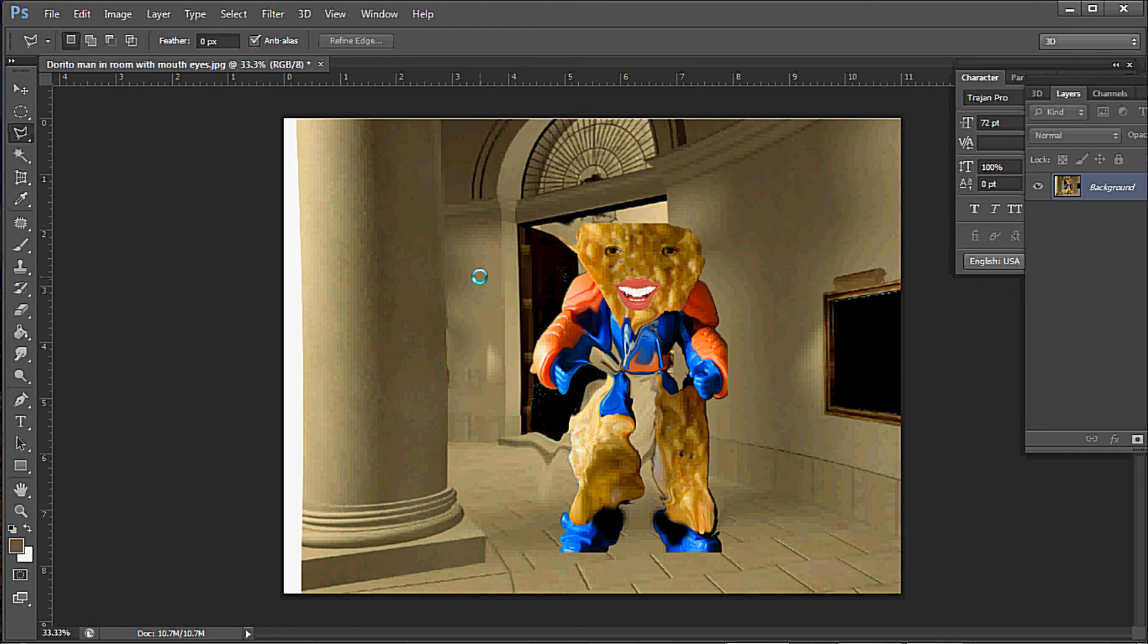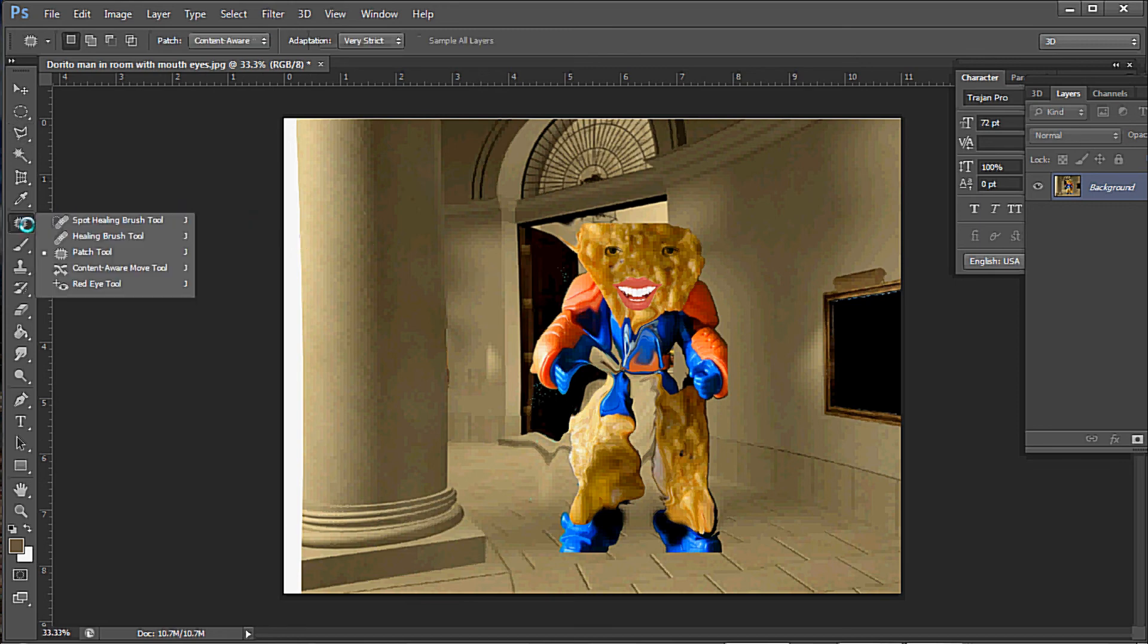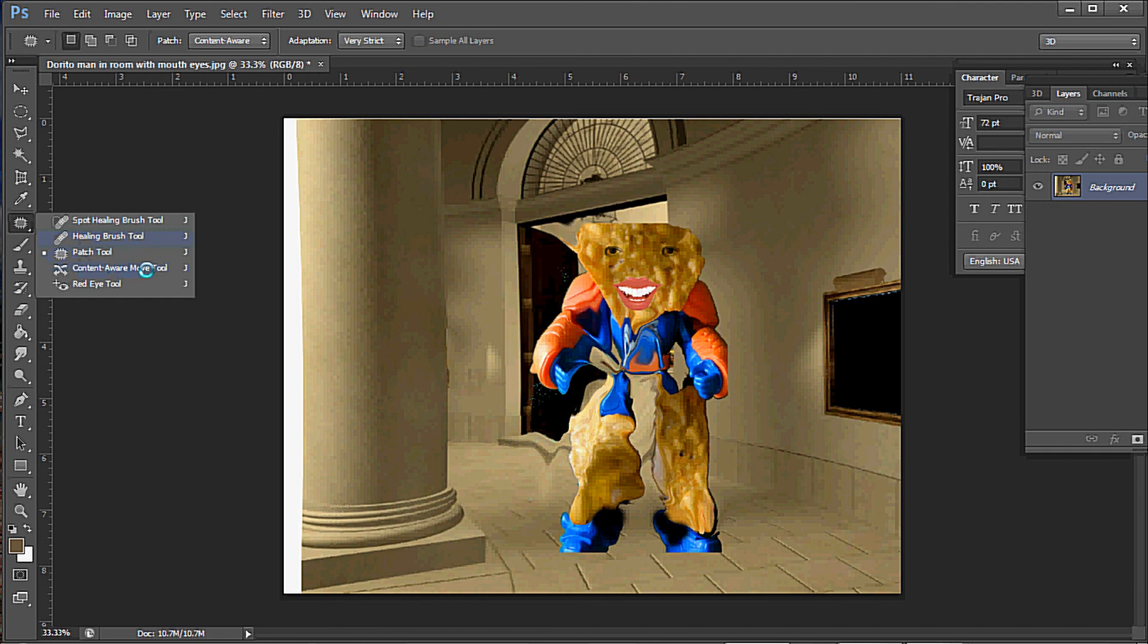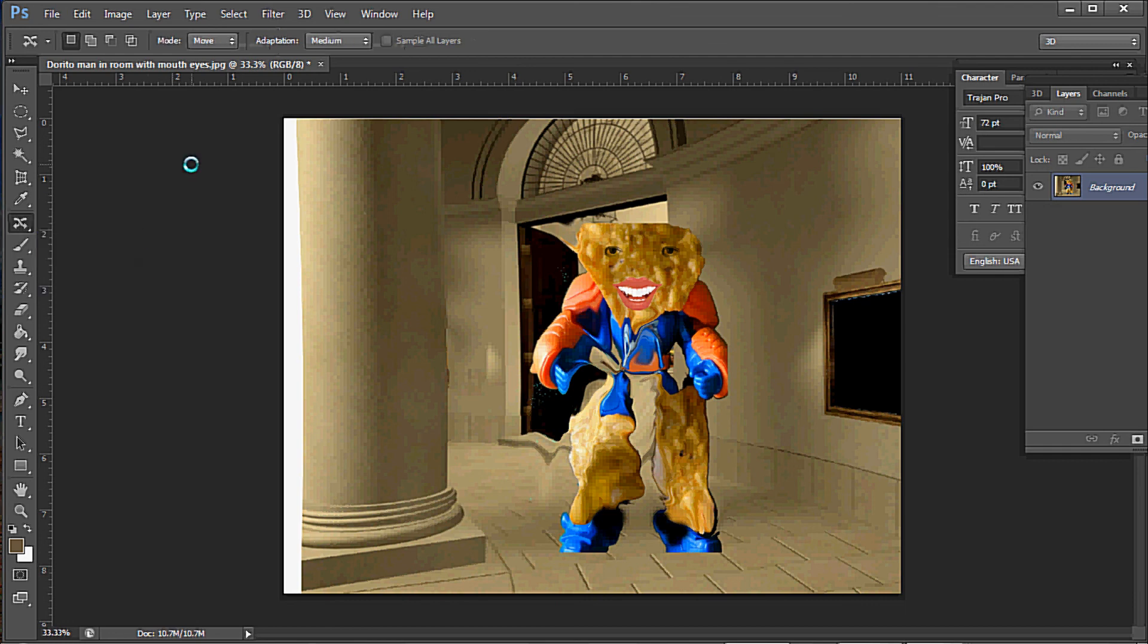So there you have it, Content Aware in PS6. There's also something new: the Spot Healing Brush, the Patch Tool, and the Content Aware Move Tool. We'll discuss those later on in another video. Till next time, see ya!